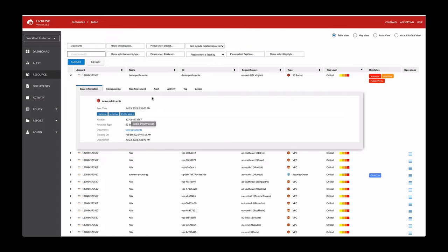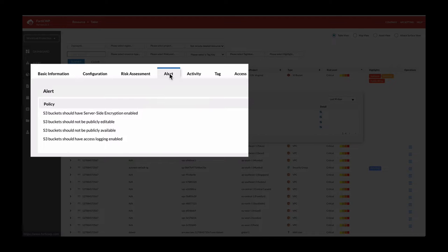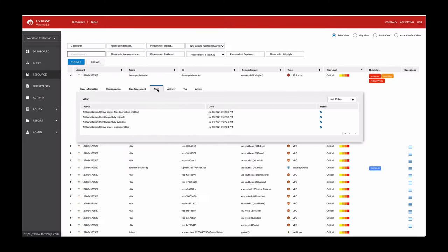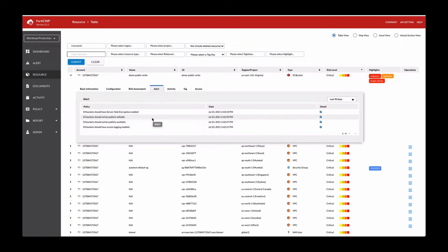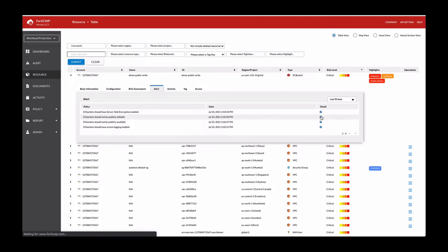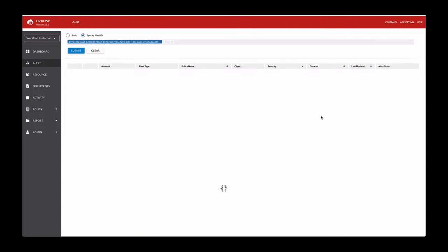Clicking in the alerts tab will show you all the policies that are violated. We can look at the S3 bucket should not be publicly editable or available. So to drill down into it, click on the details button.